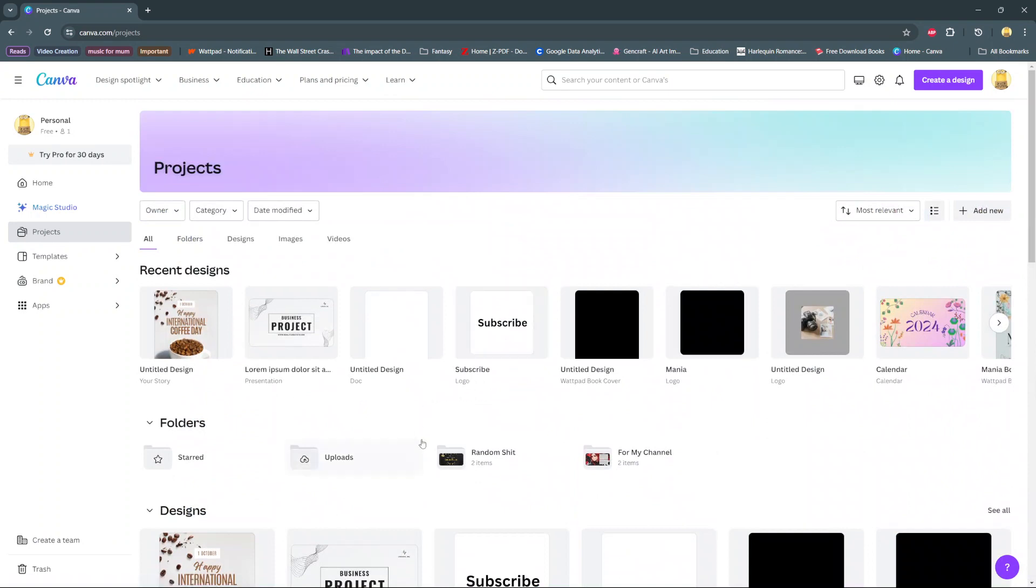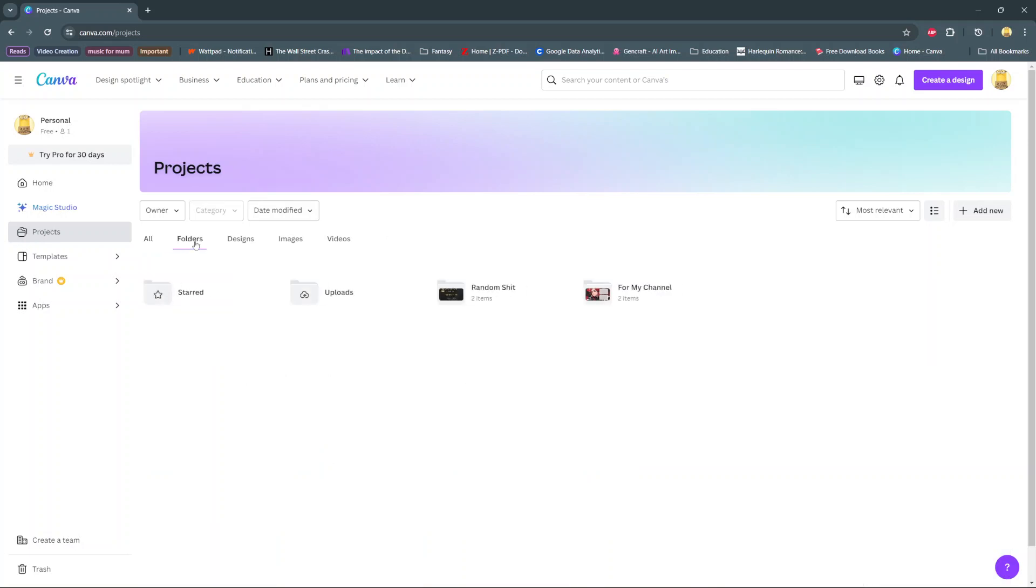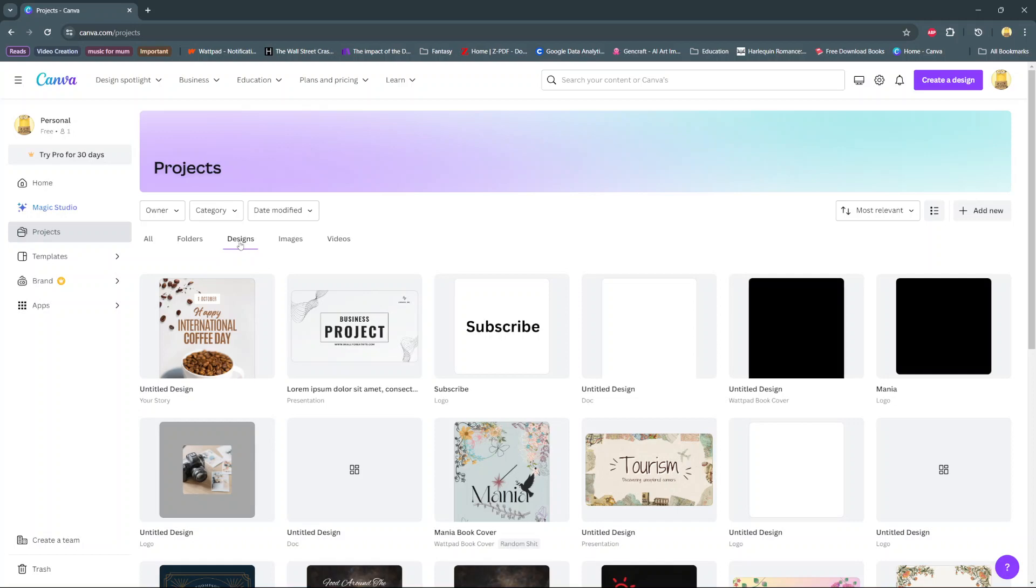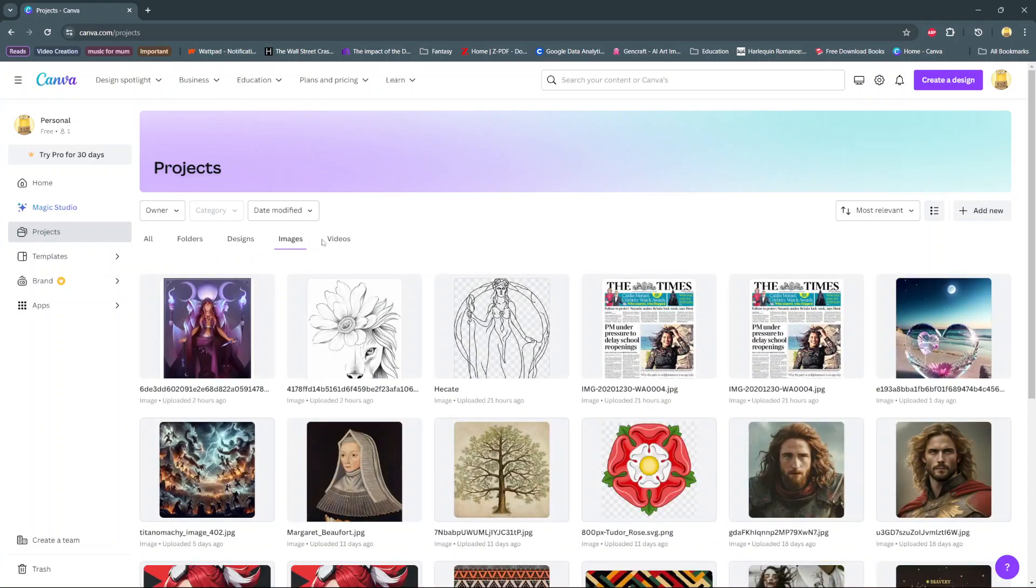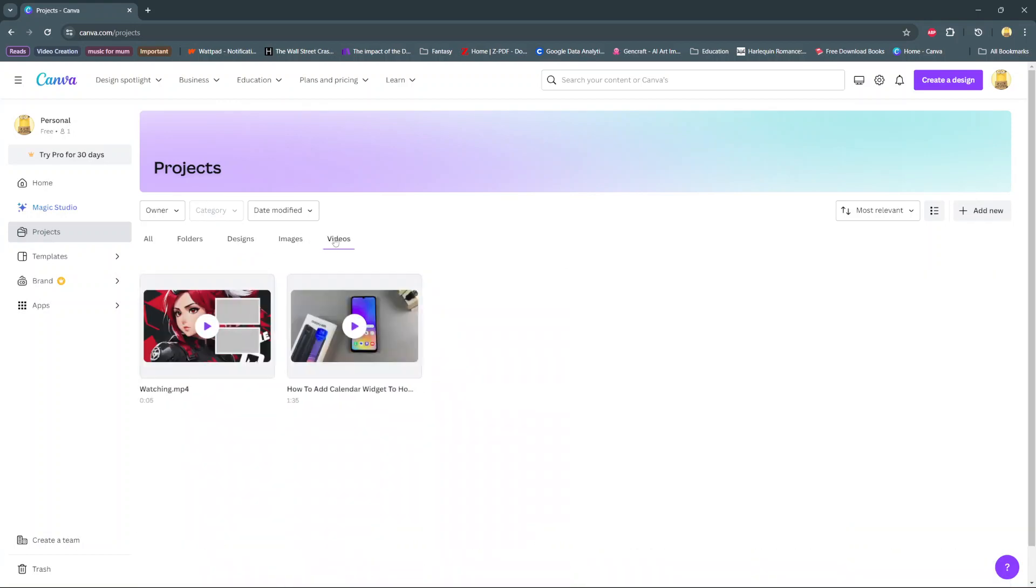You'll also have it labeled or organized in different formats, so you can choose to see all of them. You can choose to see your recent folders, your recent designs, your recent images that you've uploaded, or your recent videos that you've added onto Canva.